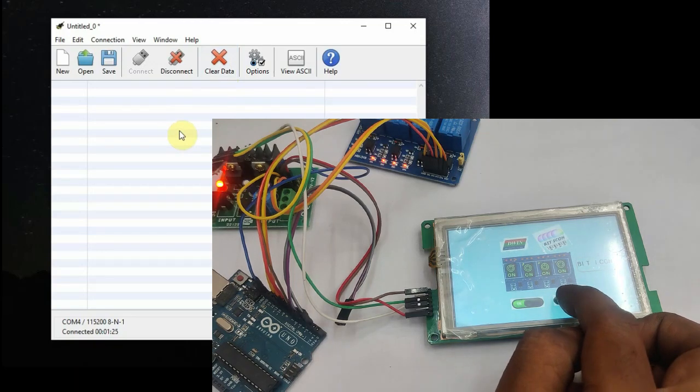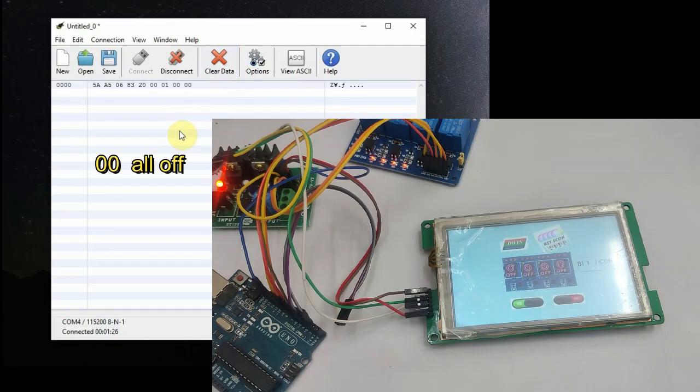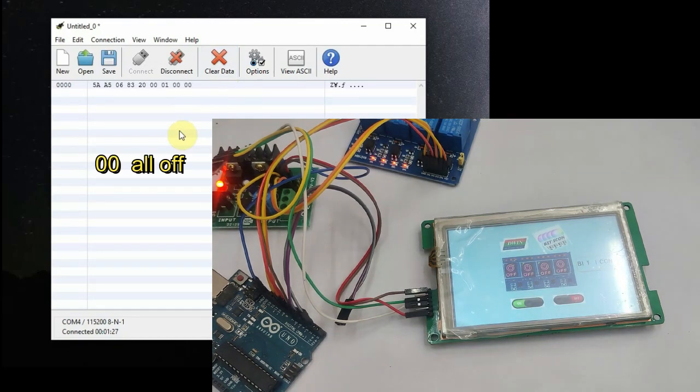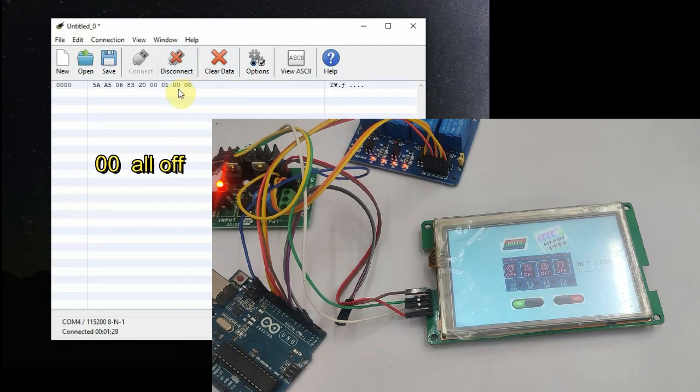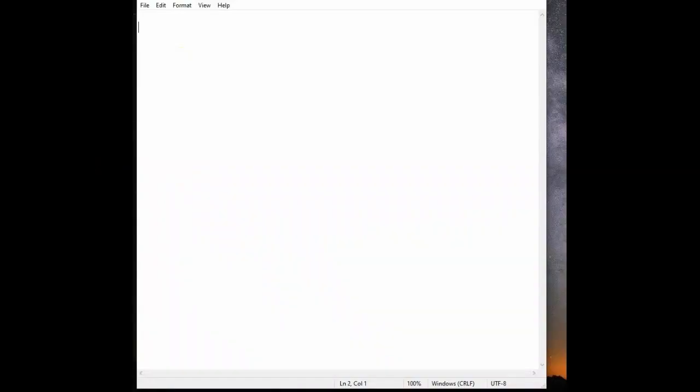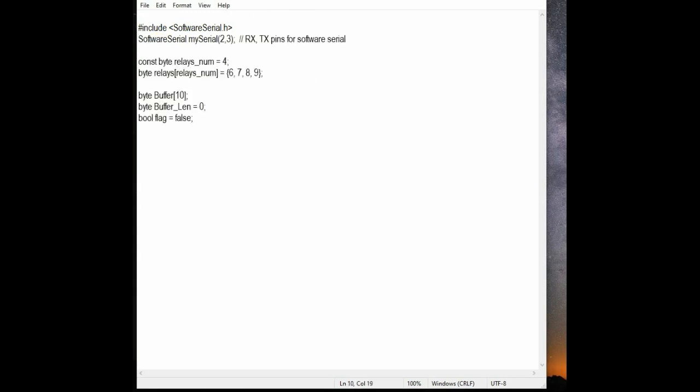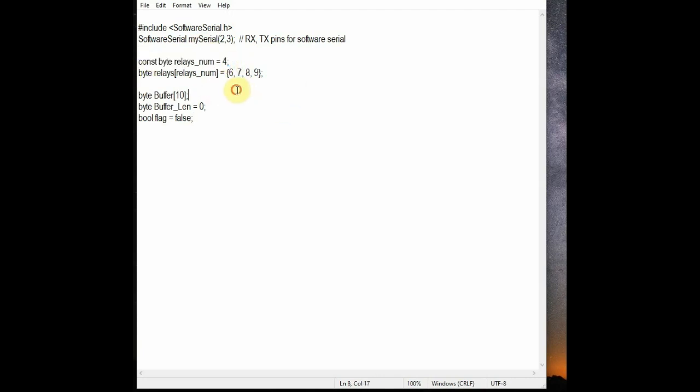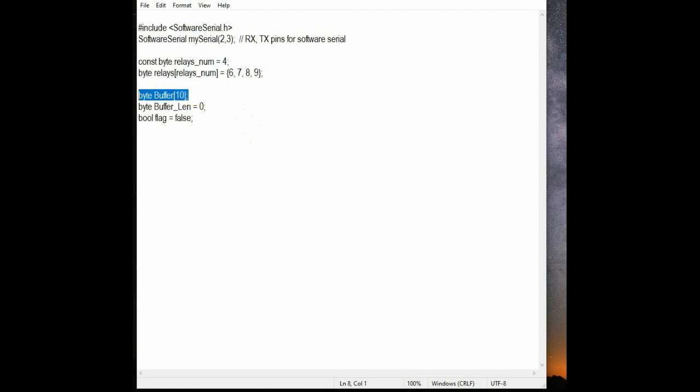Now let us see the Arduino code. First we include the SoftwareSerial.h header file and we define the RX pin as 2 and TX pin as 3, and the number of relays as 4 as we are using 4 channel relays. And the digital pins 6, 7, 8, 9 used to control the relays. And we define a buffer array of type byte and number of elements 10, and byte buffer length is 0. And we define a flag as bool flag as false.